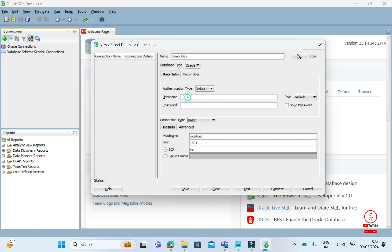Here you will have a user. My user here is the system user. Whatever password you have for the database, you will enter it here. If you want to save it so that it doesn't ask for the password next time, you will click on save here.